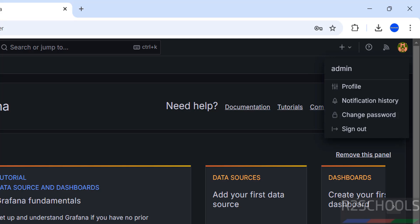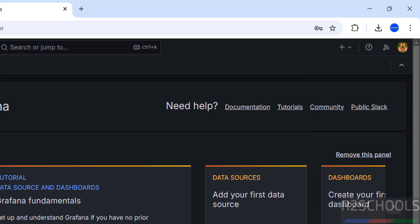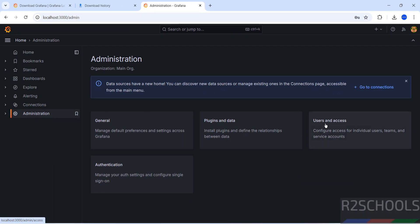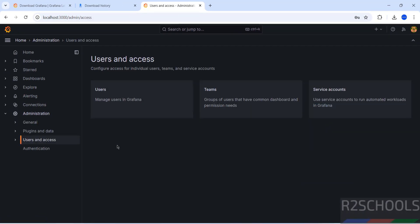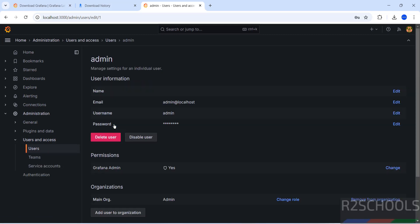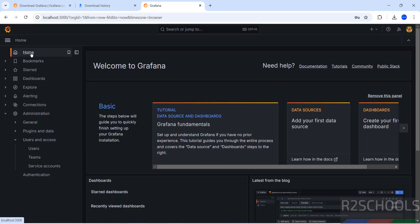If you want to change the password, click on your username then click Change Password, or go to Administration, select Users and Access, select Users, and click on the admin user. Click Edit and provide the new password. These are the ways to change the password in Grafana.